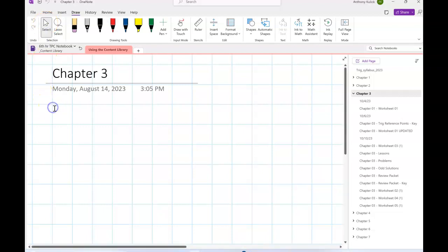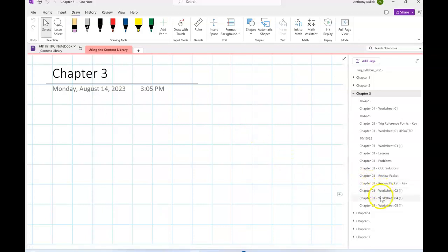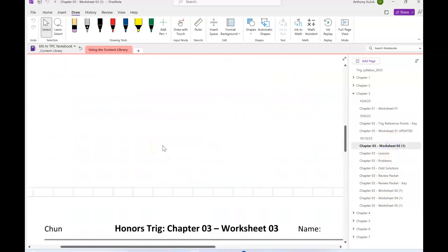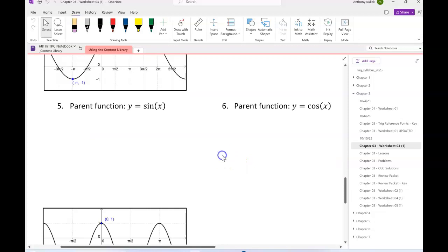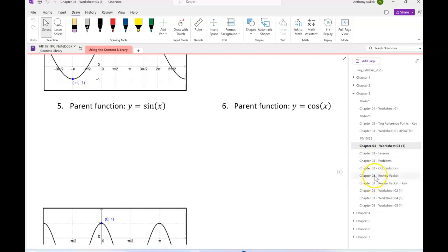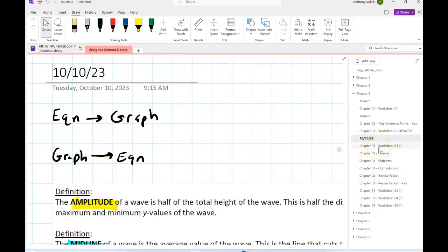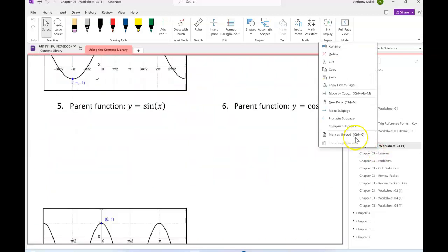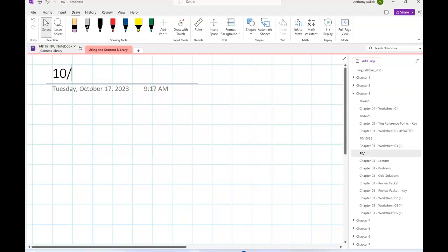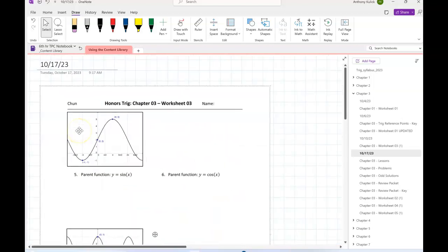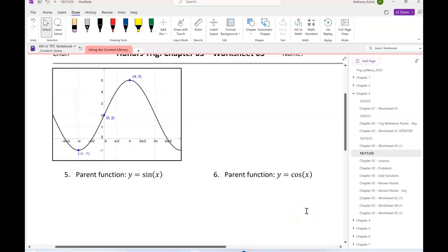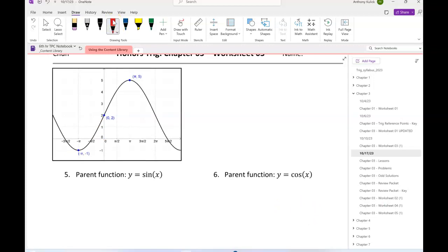This is from HomeWorks. Nick, you got one? Yeah, can you do number five on the worksheet right there? Sure. All right, so number five from worksheet three, this is what we're looking at, right Nick?